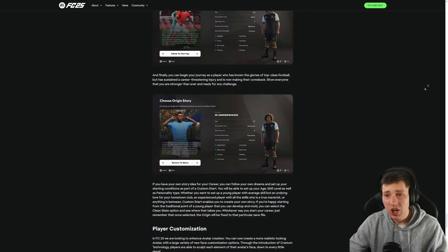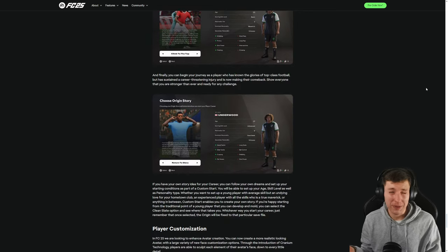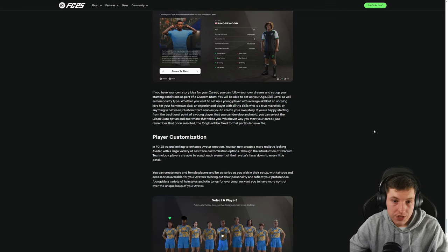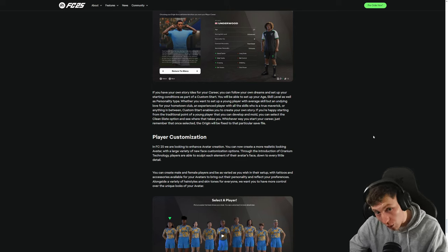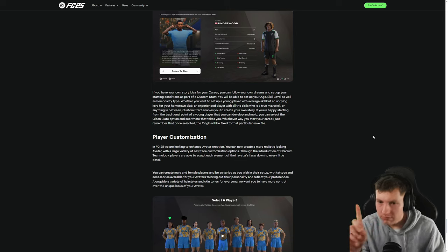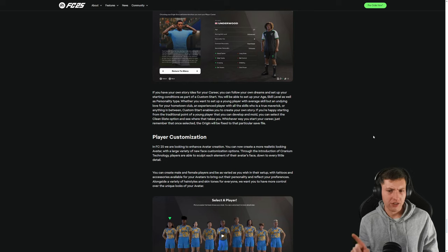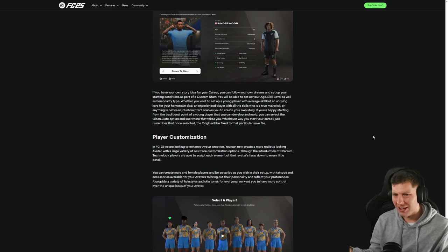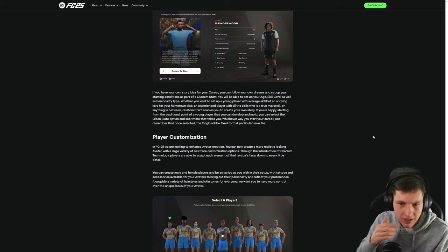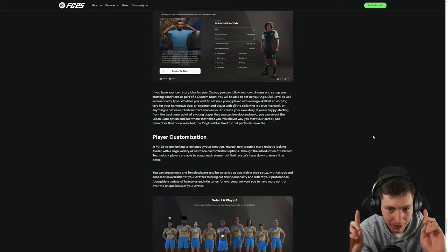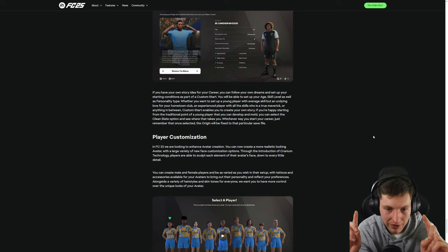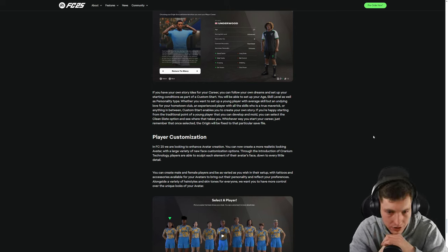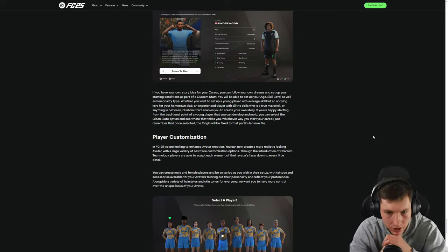I don't typically like even making my player through the career mode because again you have to do skill points and it's just so boring. Hey do you know what happens? Oh you play a game. I'm level 2 now. Oh look at me. I got 5 plus speed. Oh excellent mud. If you have your own story idea for your career you can follow your own dream to set up your starting condition as part of the custom start. Oh! How? How much customization? How much? You'll be able to set your... Hold on. This changes everything. Hold on. Hold on a second. Hold your horses. Wait a second. You'll be able to set up your age. My whole argument's gone. Skill level as well as personality type. What if you want to Oh hold on. Let's get locked in here. Wait hold on. This case should be good. If you want to set up a young player with average skill but an undying love for your hometown club an experienced player with all the skills who is a true maverick or anything in between custom start enables you to create your own story.